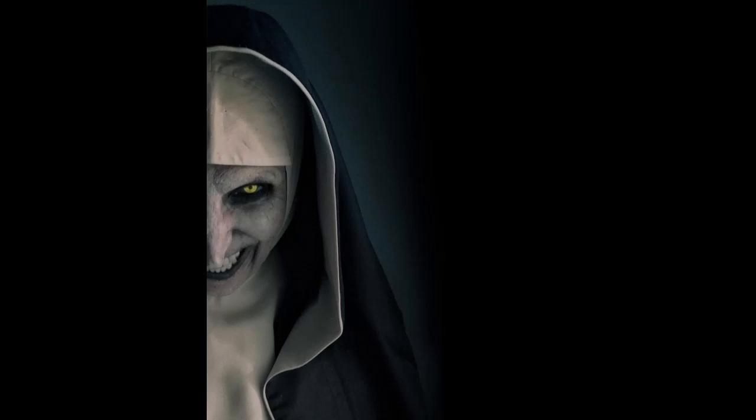Residents dismissed the odd occurrences as the normal quirks of an old town. But as the night wore on, the unease grew, and a tangible fear gripped the hearts of the townsfolk.